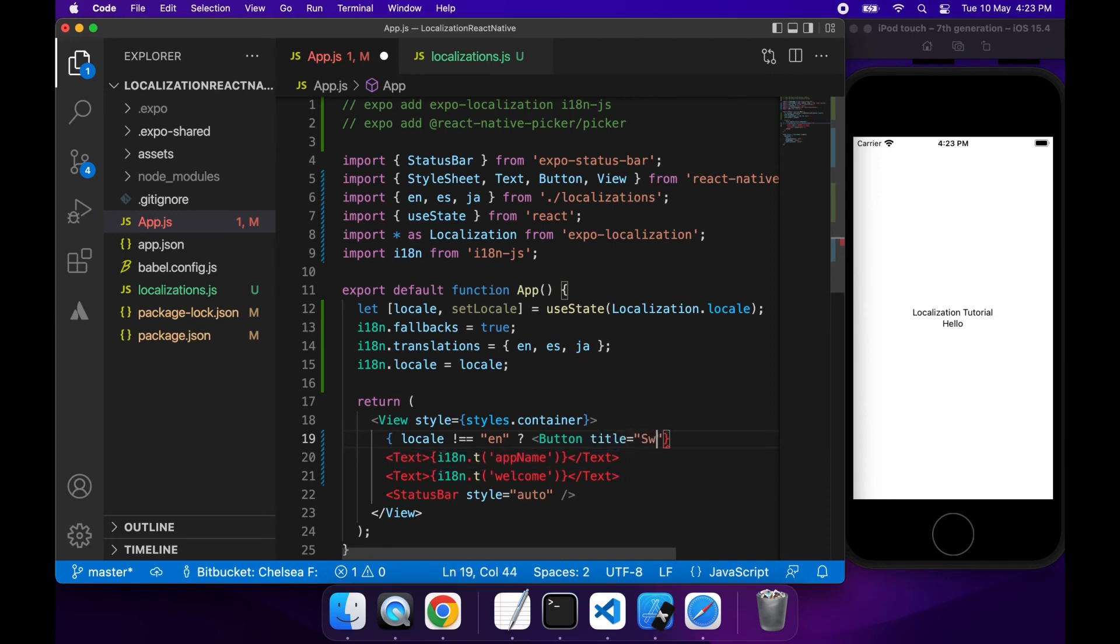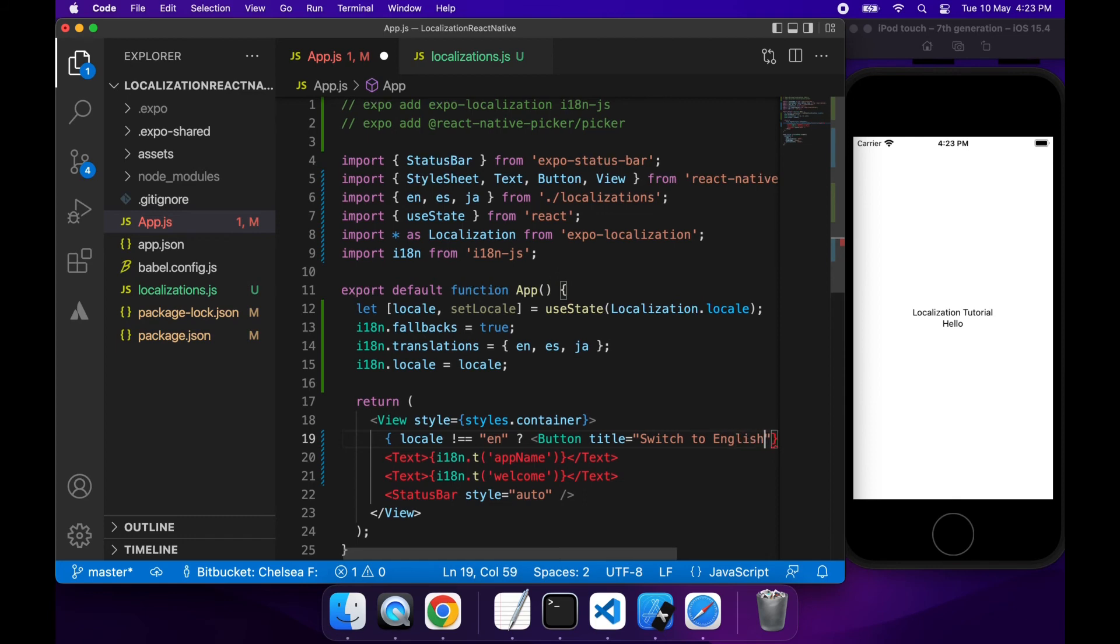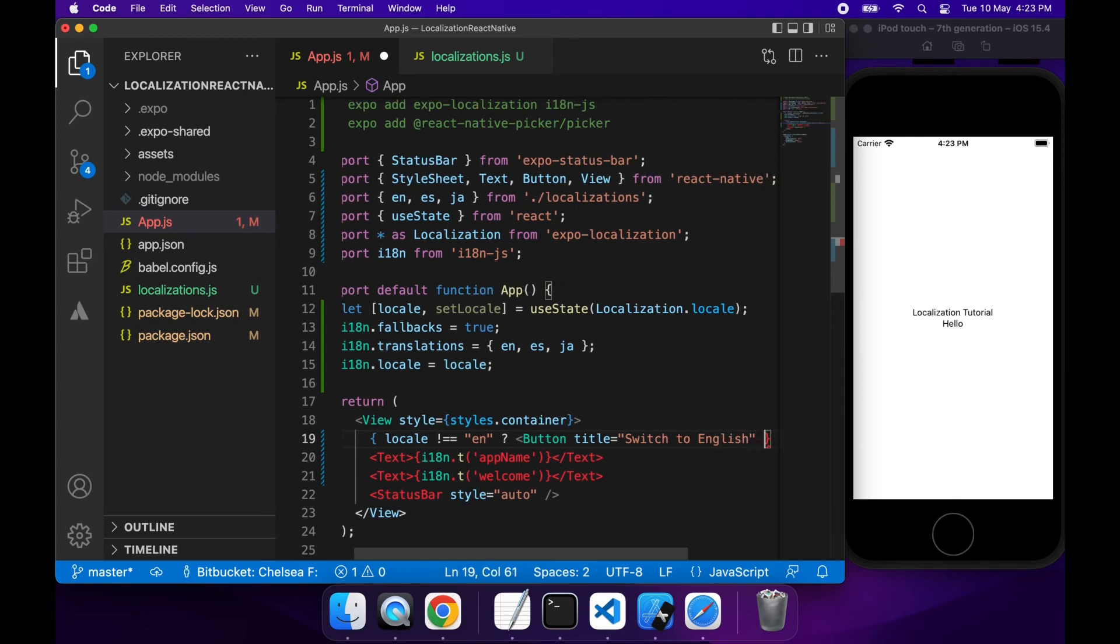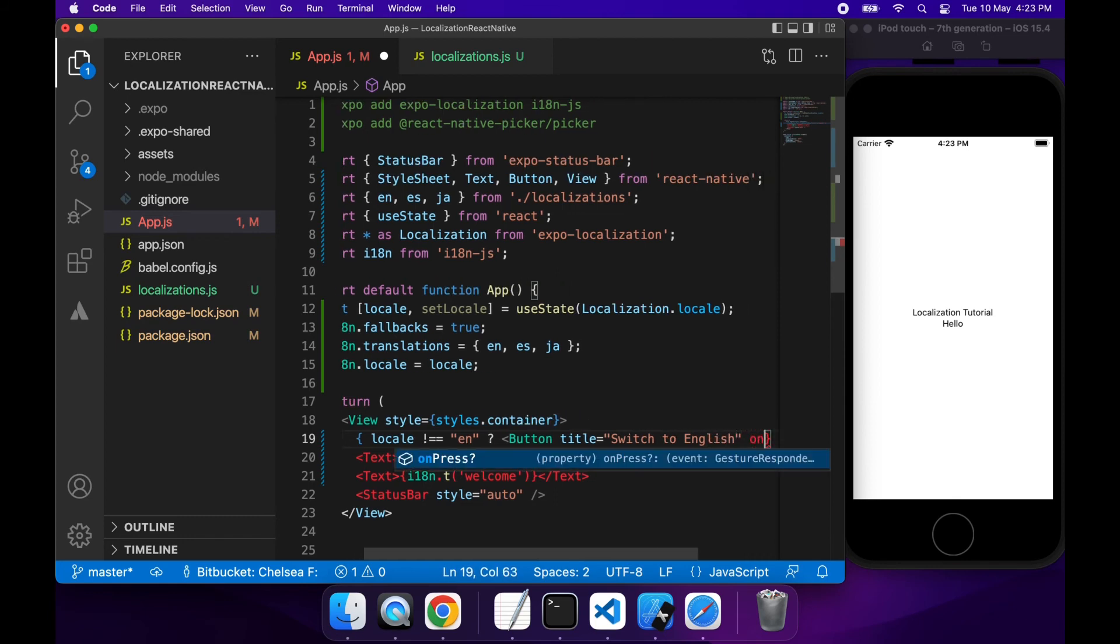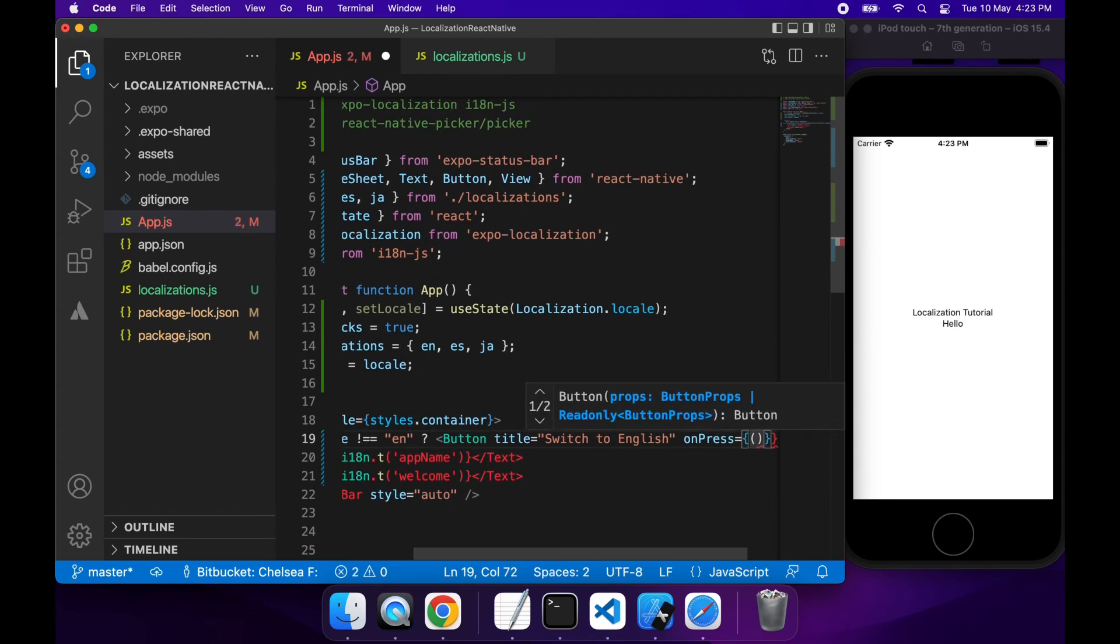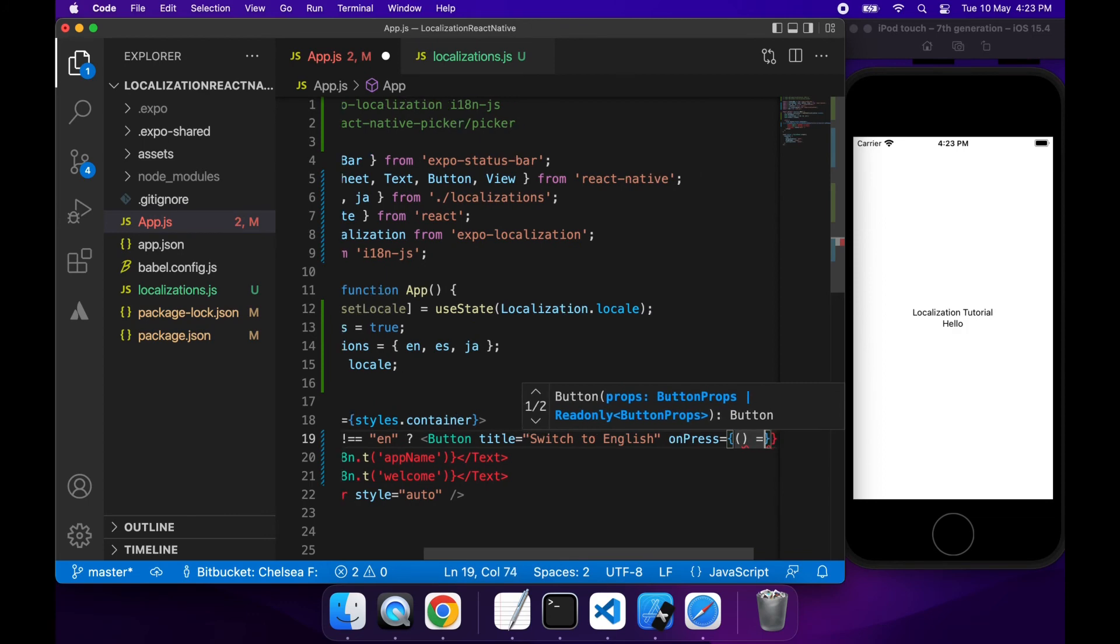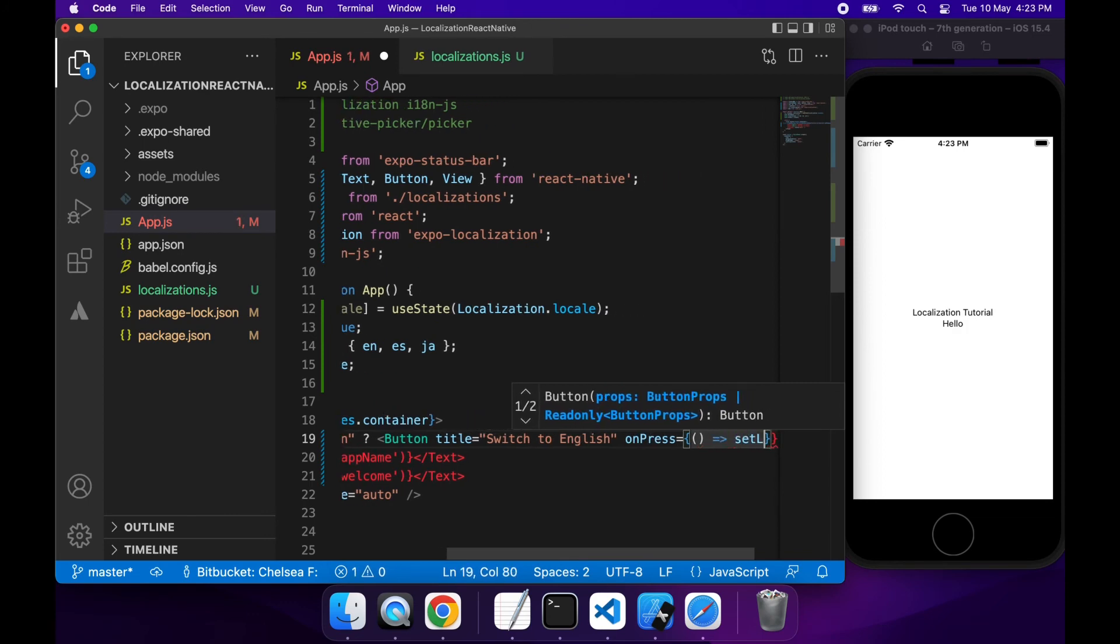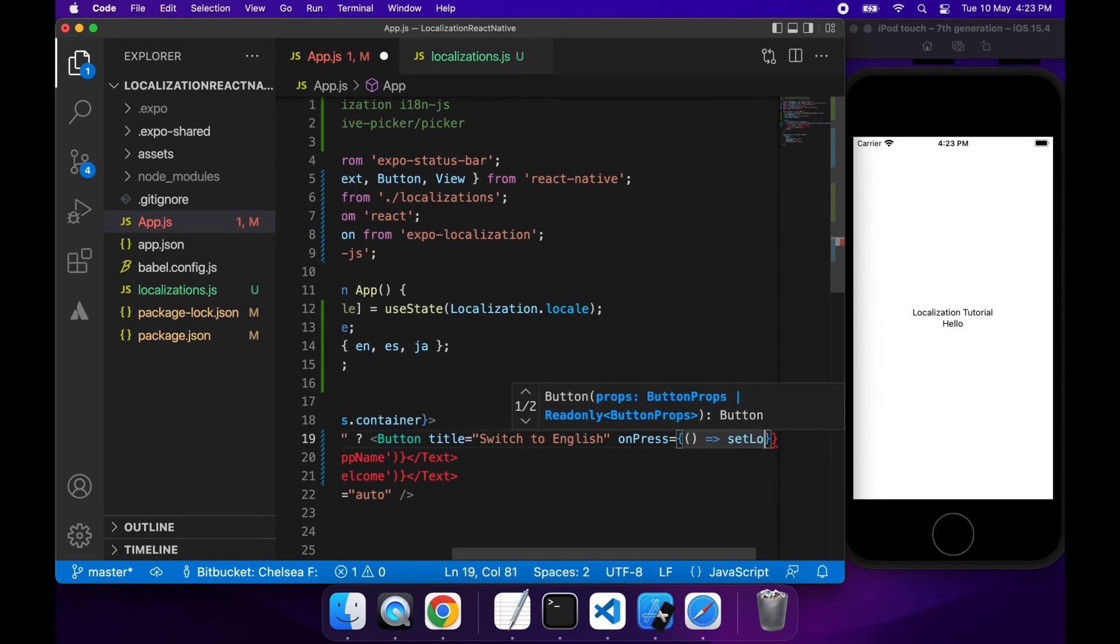You may have this in like a settings page. You might have some sort of picker that you can use inside a settings page so that you can set the default for the app. And that could just be if you're providing limited localizations.